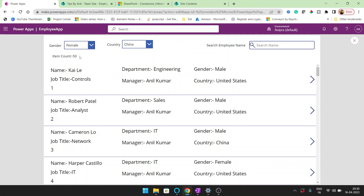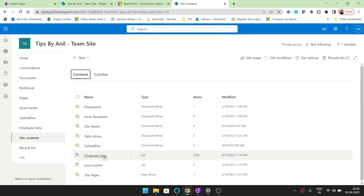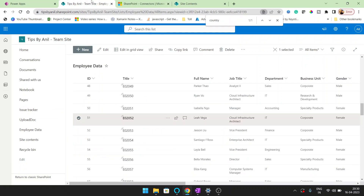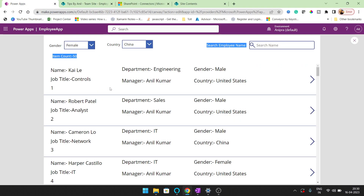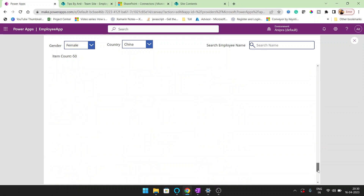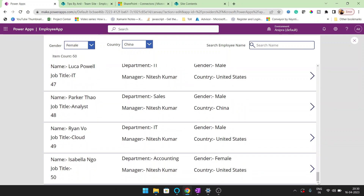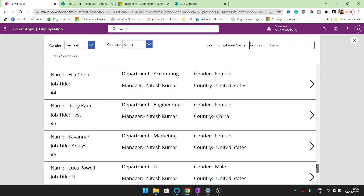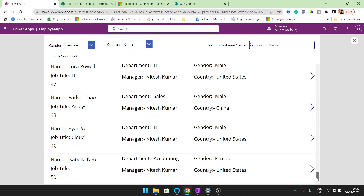Right now in this gallery we are having only 50 records, even though the data source is a SharePoint list with around 2500 plus records. After scrolling down, only 50 records are going to load.